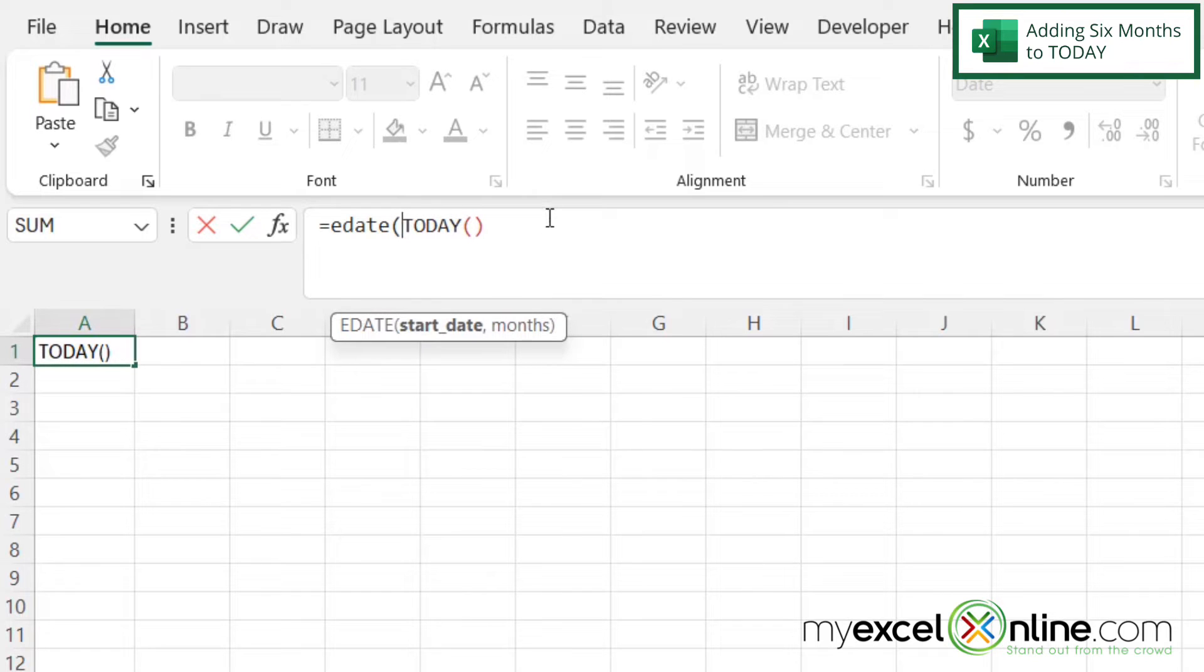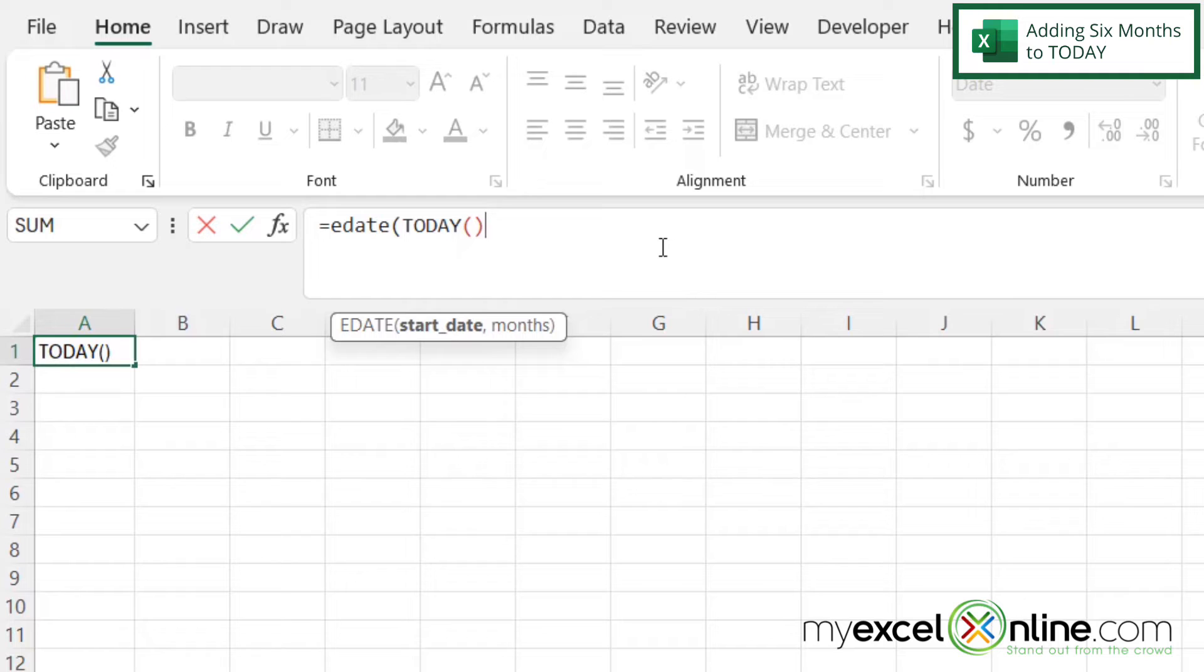And then the first argument I will be asked for is the start date. I'm going to leave TODAY in there, and I'm just going to click at the end of the right parenthesis so that my start date will be today. And then I'm going to type a comma.